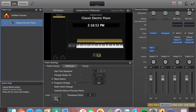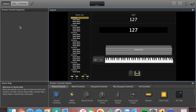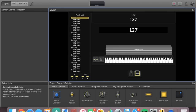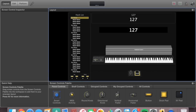In MainStage there are three windows or layouts you can use: the Edit window, the Layout window, and the Perform window. The Layout window is where you set up all your controls — this is where you put your piano, all your knobs, faders, and everything you're using in your rig if you're using a MIDI controller.